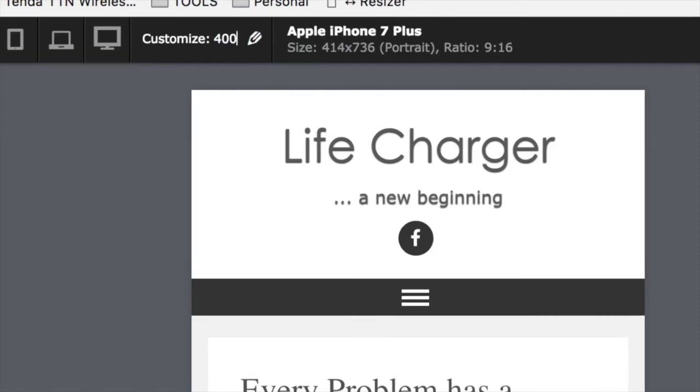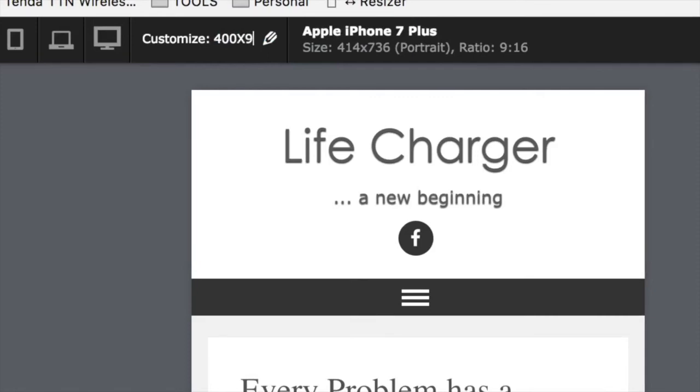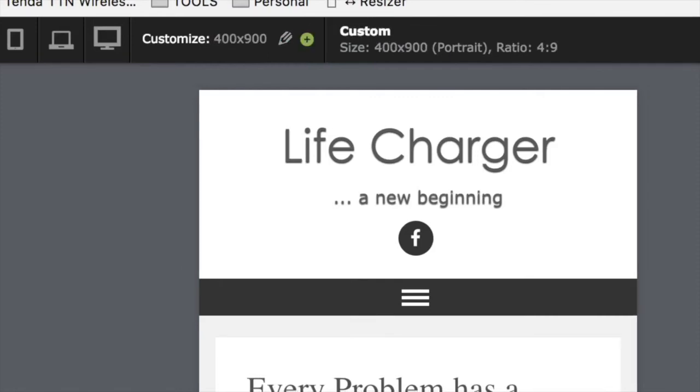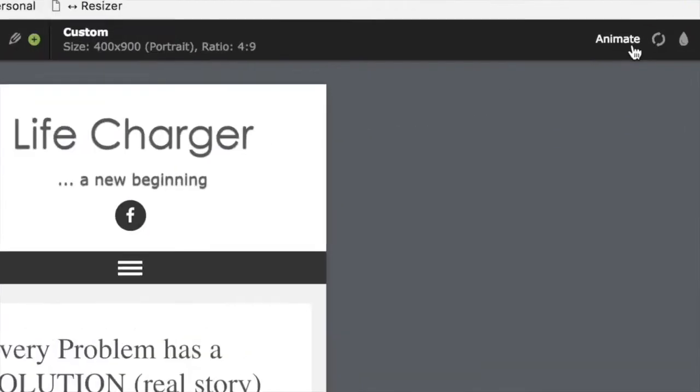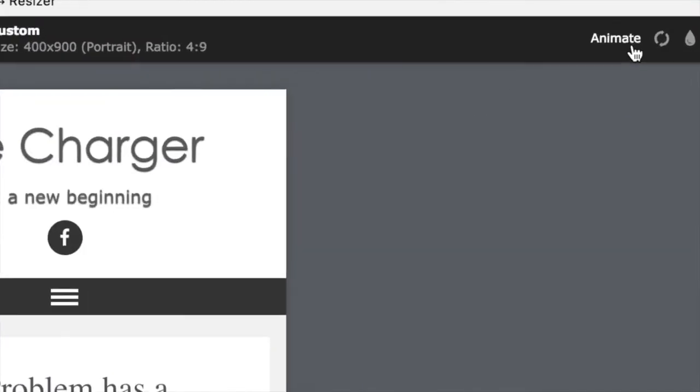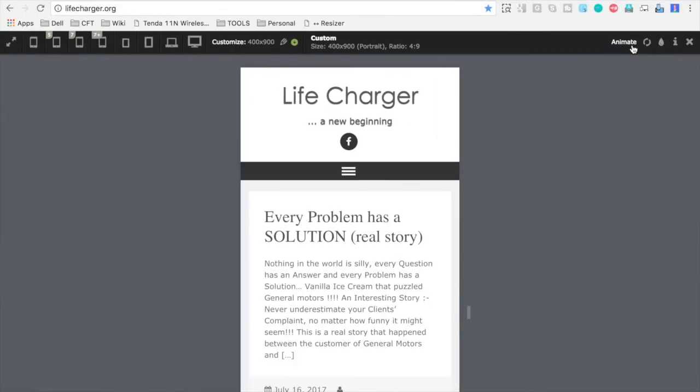Again, it has an option to customize your screen size. So if you want to do a custom testing on some particular screen size, you can do that as well. So you can see it has changed. And one of the options it has is called animate. So if you click here,